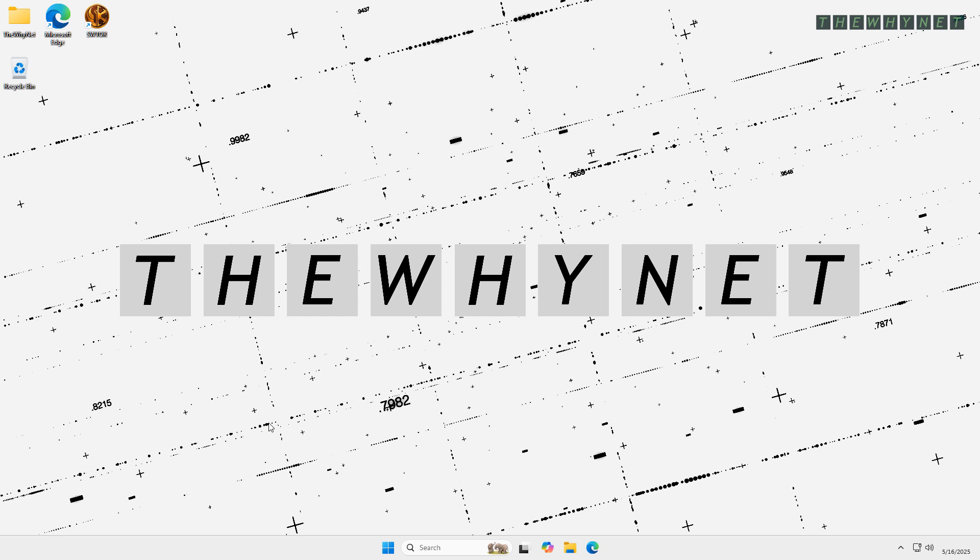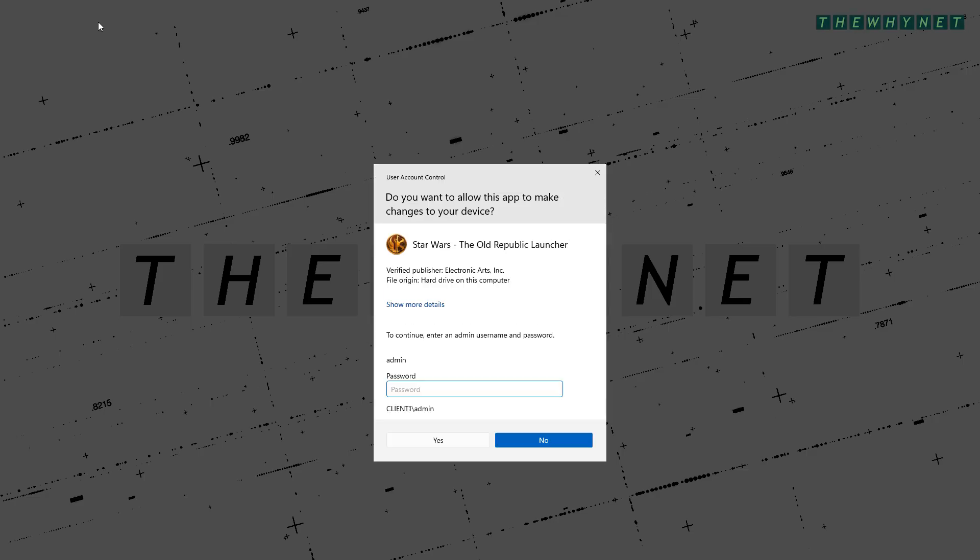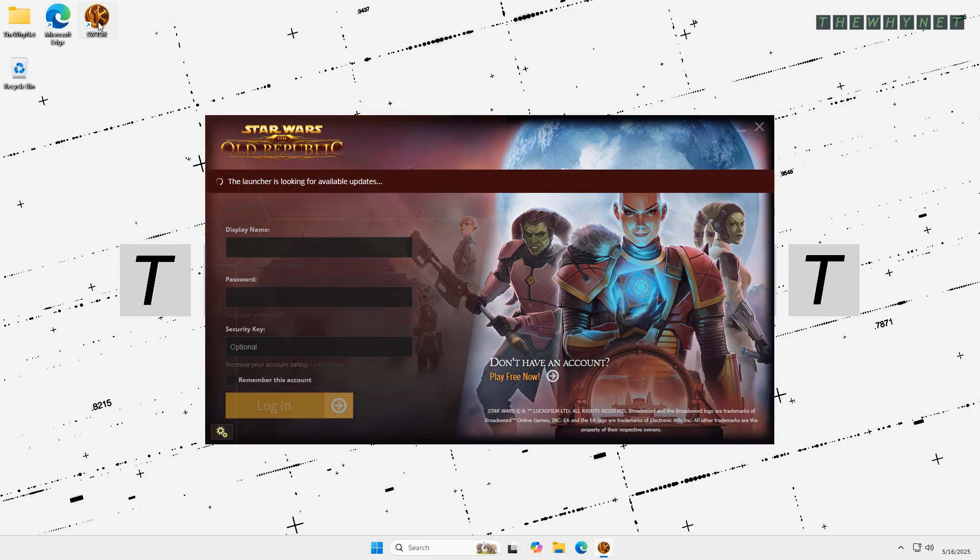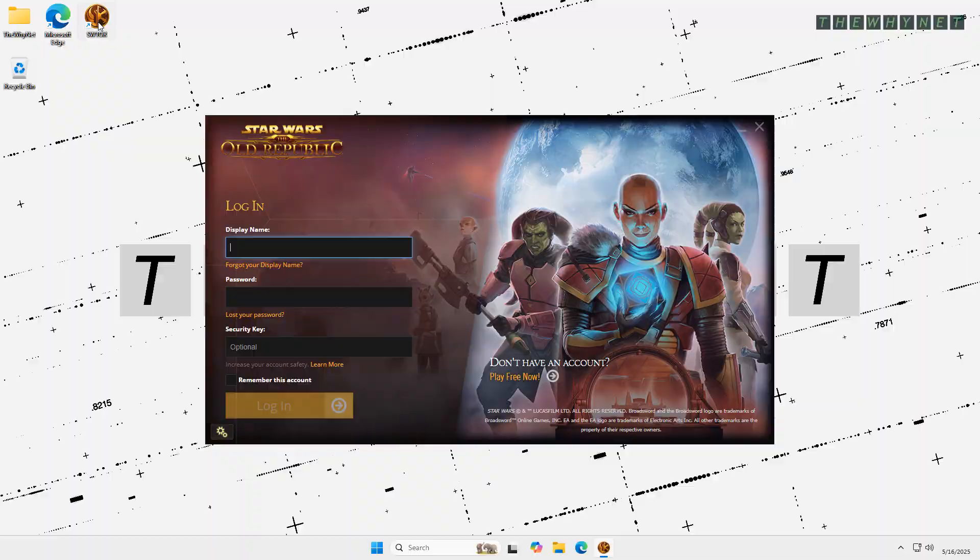Do you frequently encounter a situation in which you are simply trying to load a game or any other application and get the user account control window requesting you to enter an admin password? And only after entering the password, the game starts working.